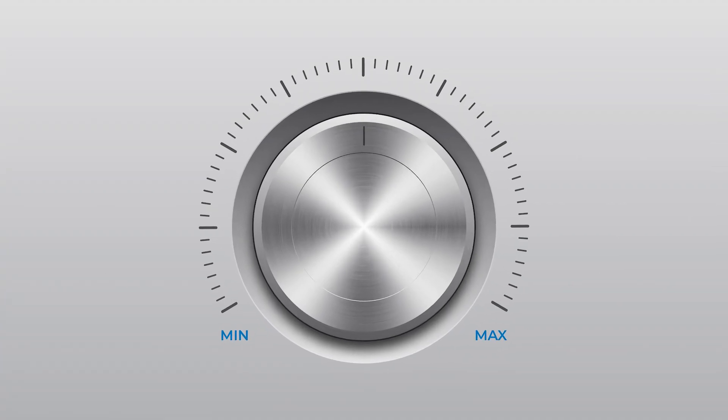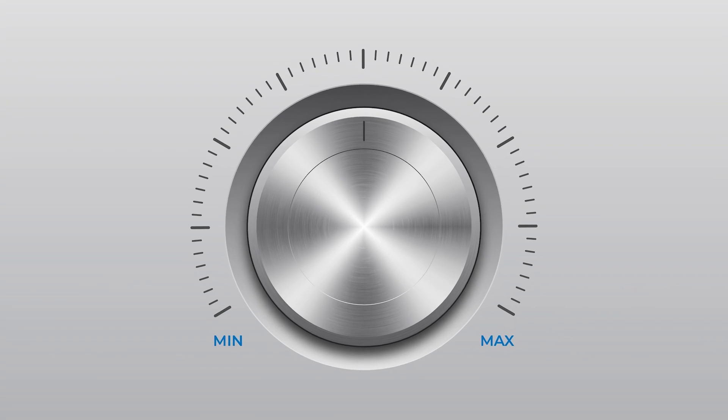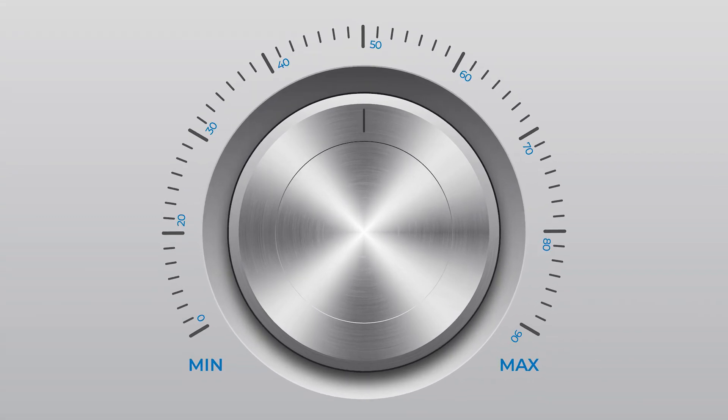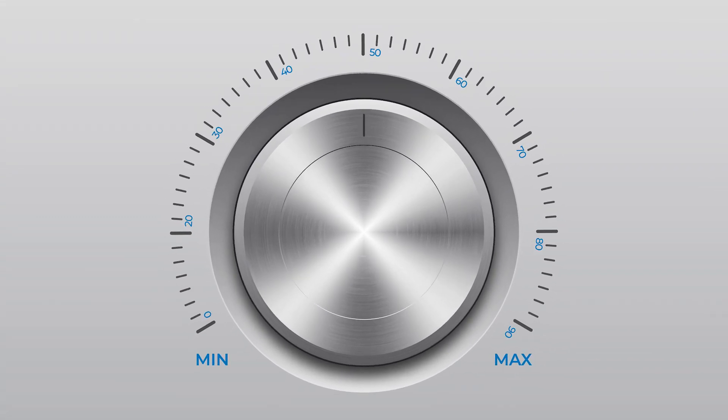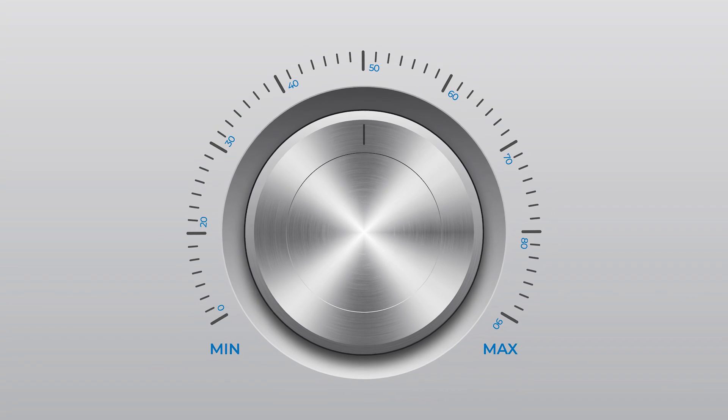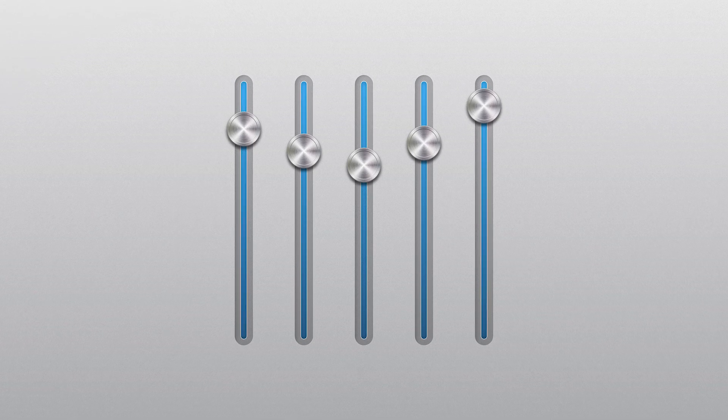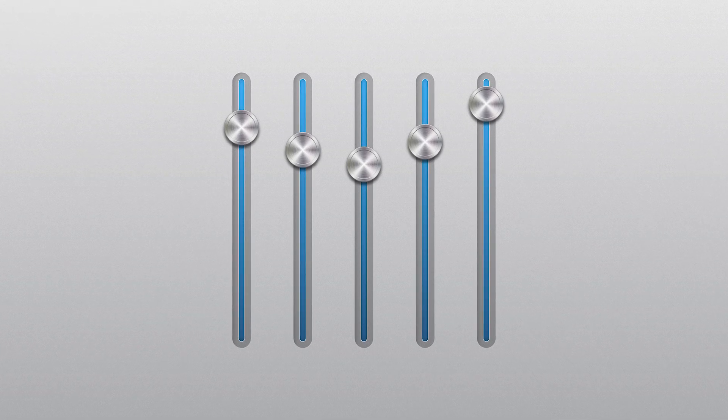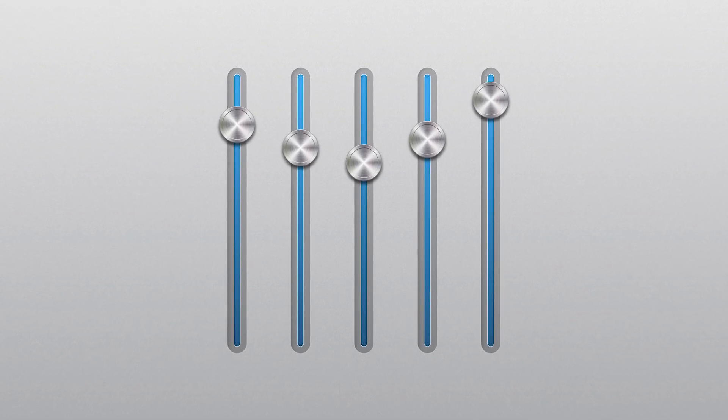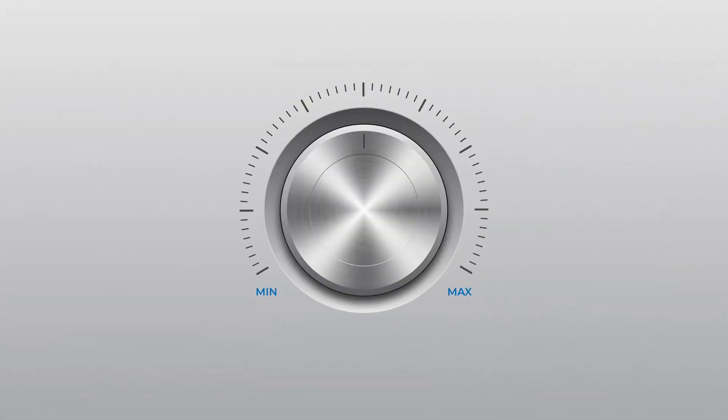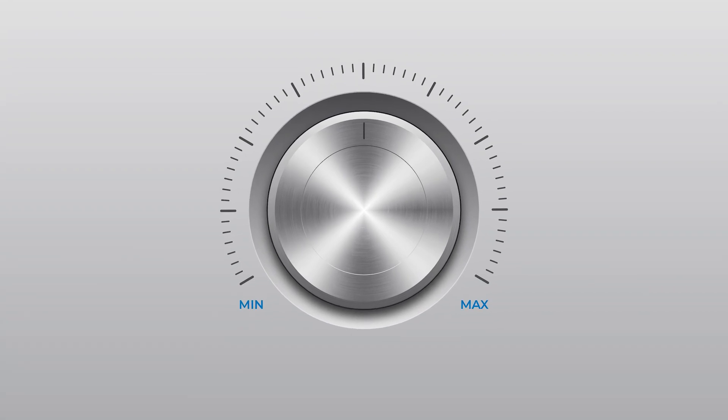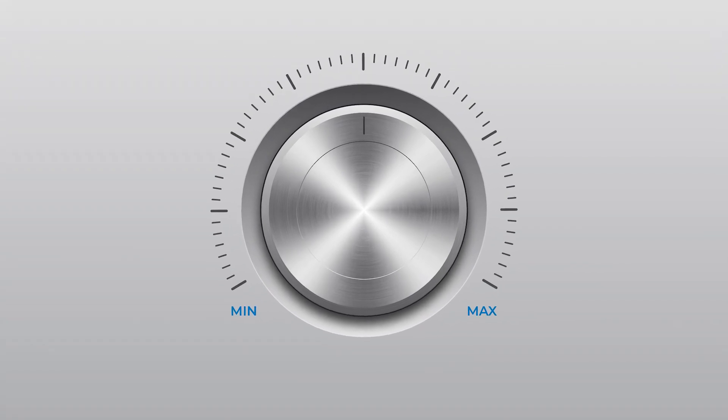First, we're gonna create a volume controller with detail indicator lines like this. Then the volume indicator by using numbers. After that, I'm gonna show you how to create a slider version of the volume controller using the metal buttons that we created earlier, and an equalizer slider. So, don't skip the video and watch it till the end. Without any further ado, let's jump into Adobe Illustrator.